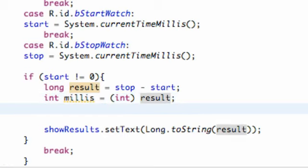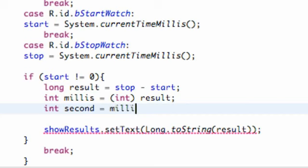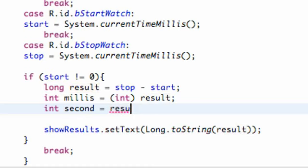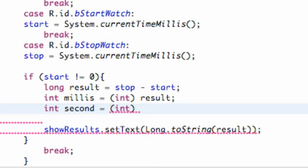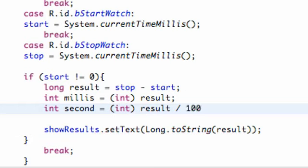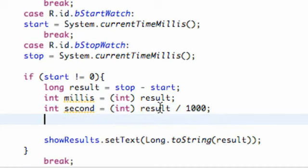We're also going to set up an int for seconds. What we're going to do here is take our result — we have to cast it as an int — and then say our result divided by 1,000. Because to convert milliseconds into seconds, we divide by 1,000. General basic math right there.